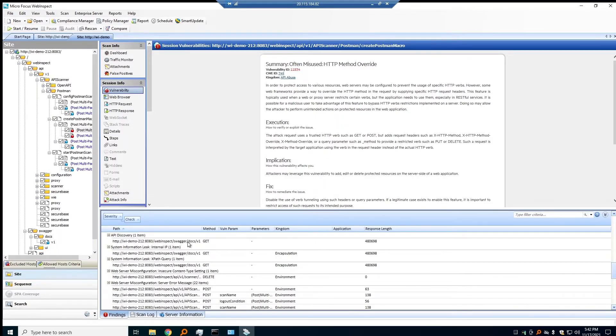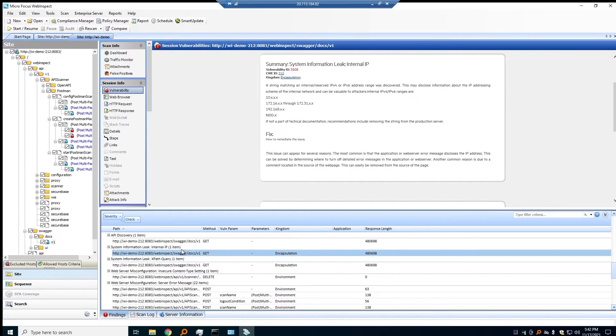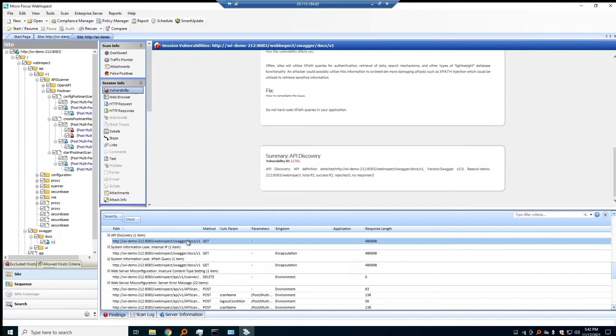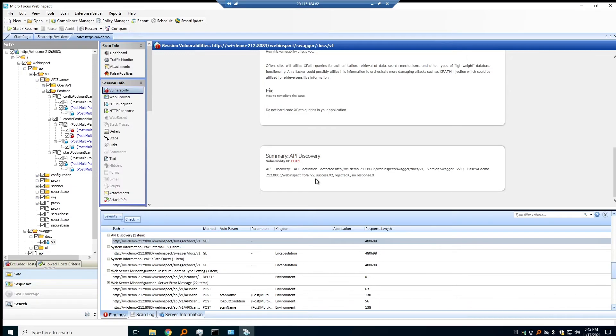we found that this was a Swagger style endpoint. It was a Swagger 2, and we found 92 endpoints that we were able to bring into the scan.